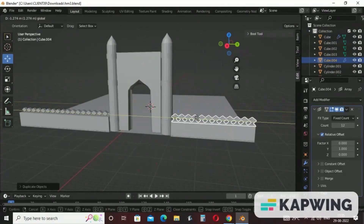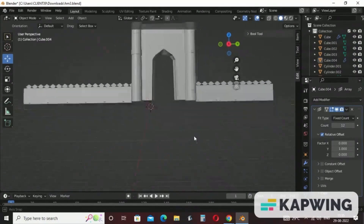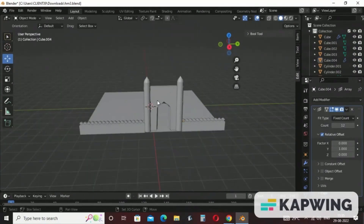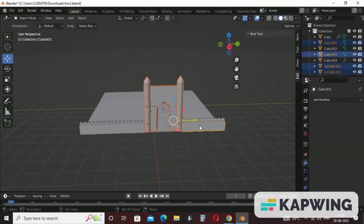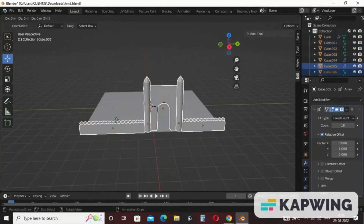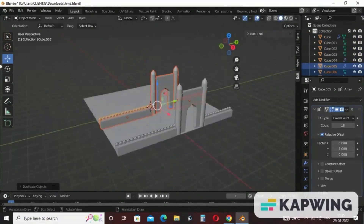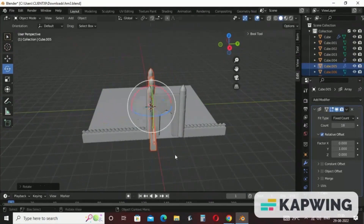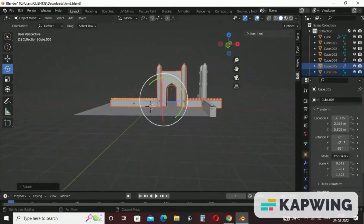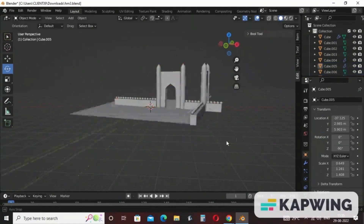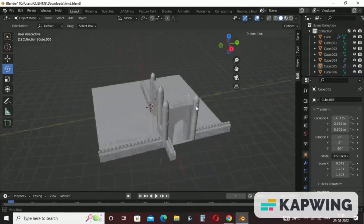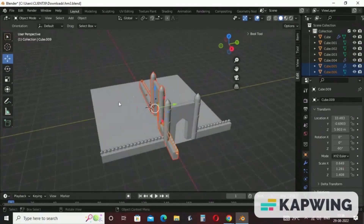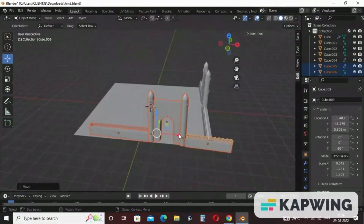Let's fix this a little bit. This is how we can arrange our objects on the front side. Now we can copy all the objects — select all the objects by holding Shift, press Shift+D to make a duplicate, and then rotate in this direction. Make it minus 90 degrees for more accuracy. Select all, click on the move tool, and fix it here.